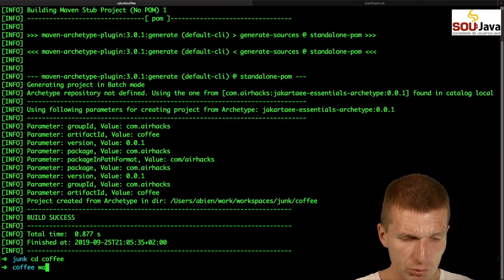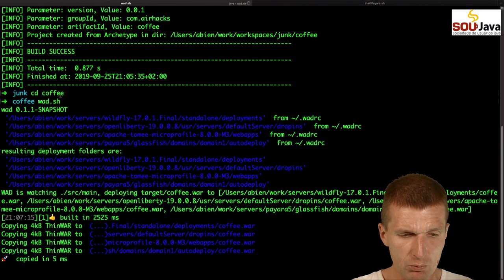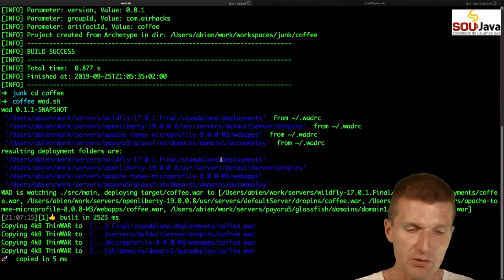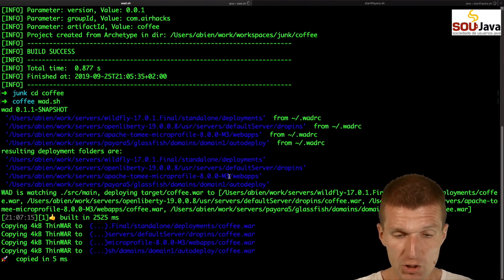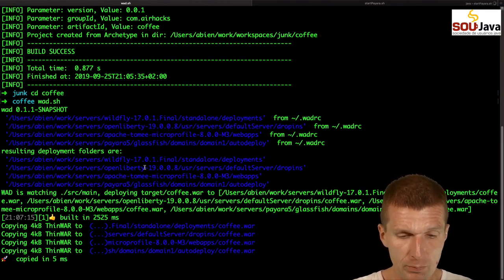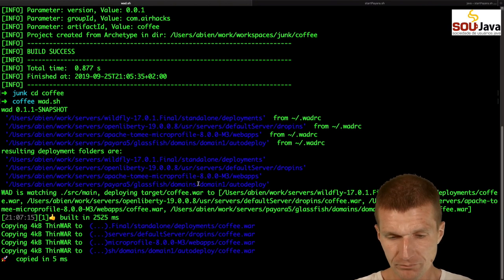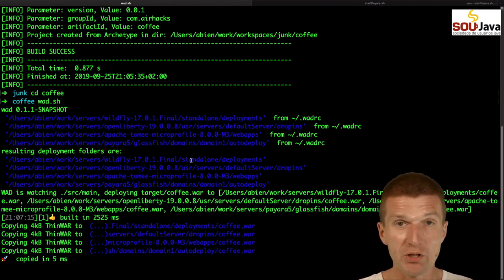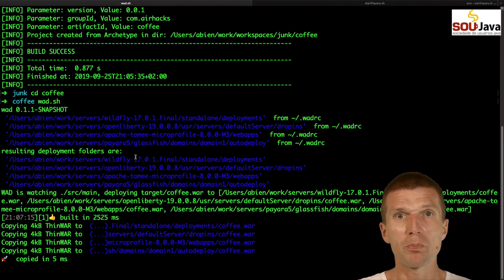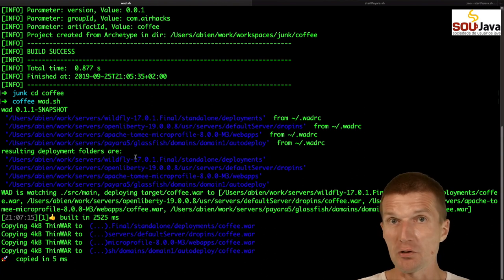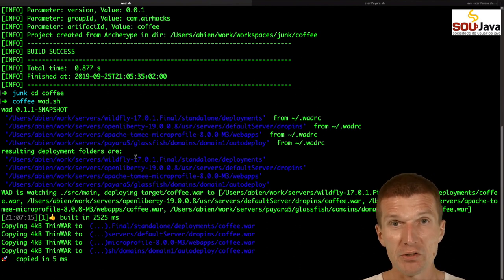What I'd like to do is run Watt. What Watt does is it starts in the project, finds the POM, scans for changes, performs the initial build, and copies the war file to four servers on my machine. The servers are WildFly, Open Liberty, Apache Tomee, and Payara. I get asked what the best one is - it's hard to tell. They are all great. There are no more bad servers - they've been refined for years. All servers are now small, fast, and mature.